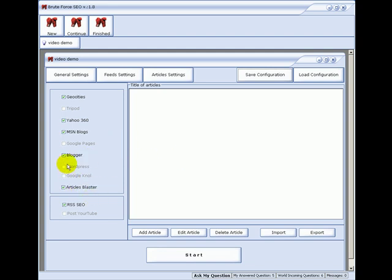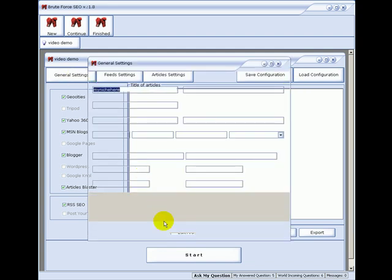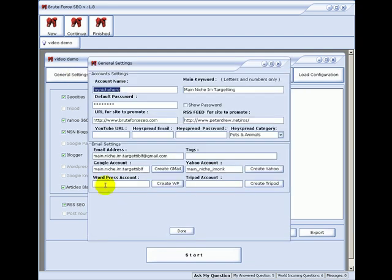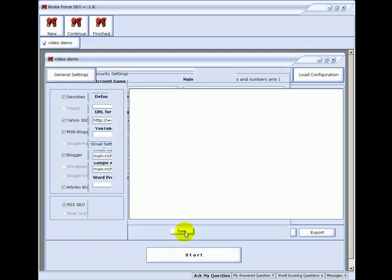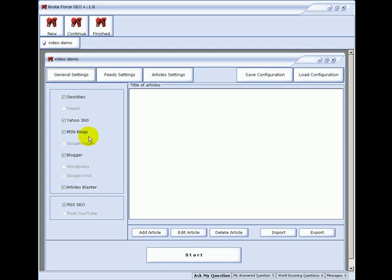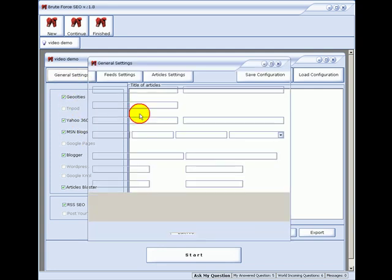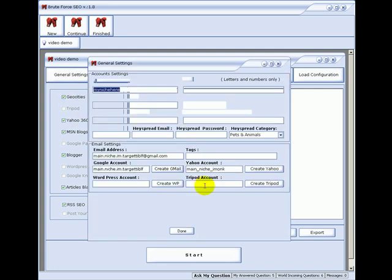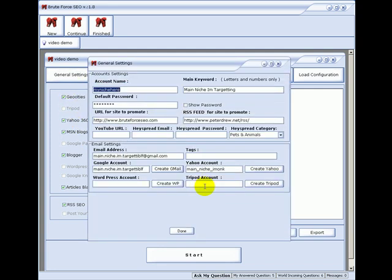Now notice what we have checked here. WordPress is not checked because there's no WordPress account. Tripod is not checked because there's no Tripod account. So obviously to create sites on Tripod and WordPress, you will need to create these accounts first.